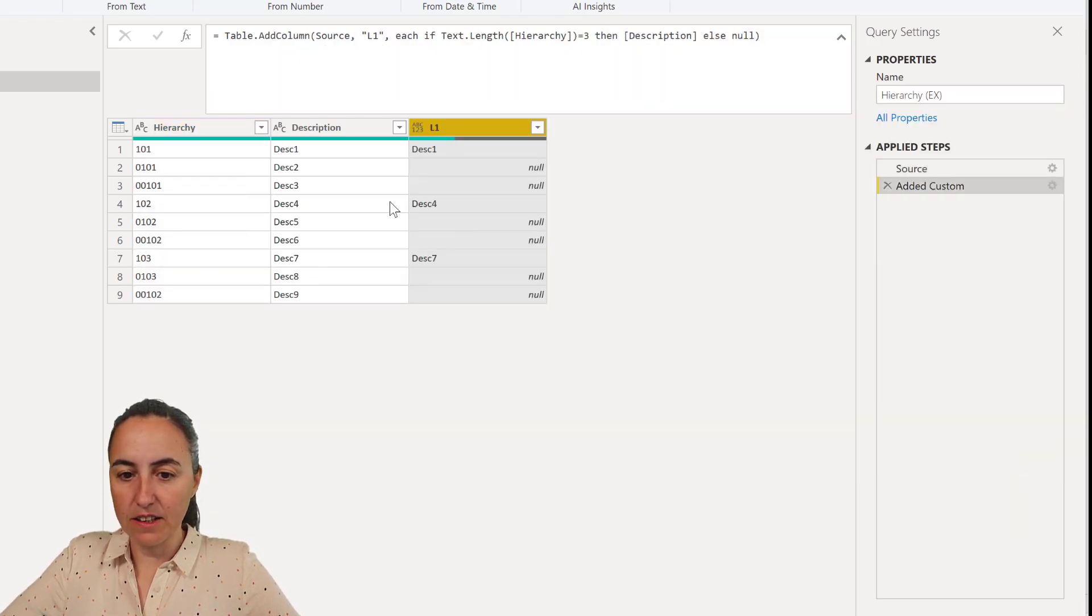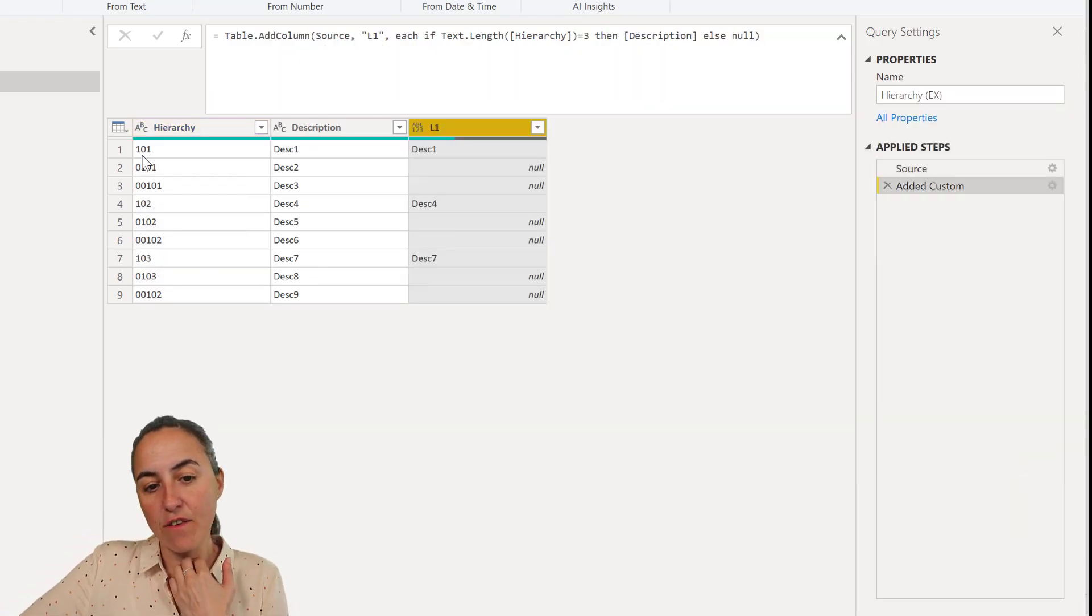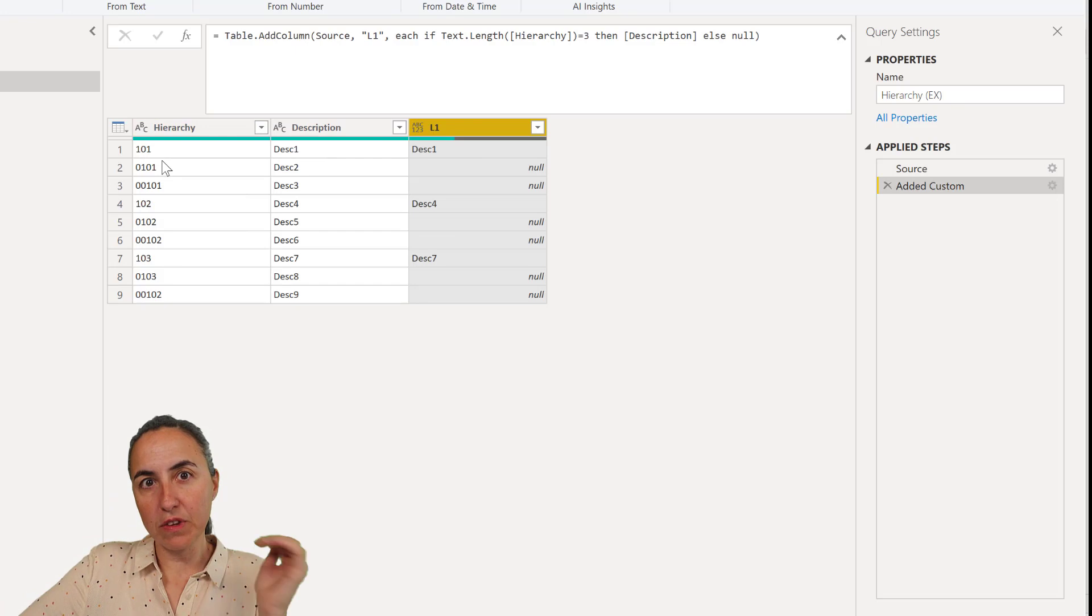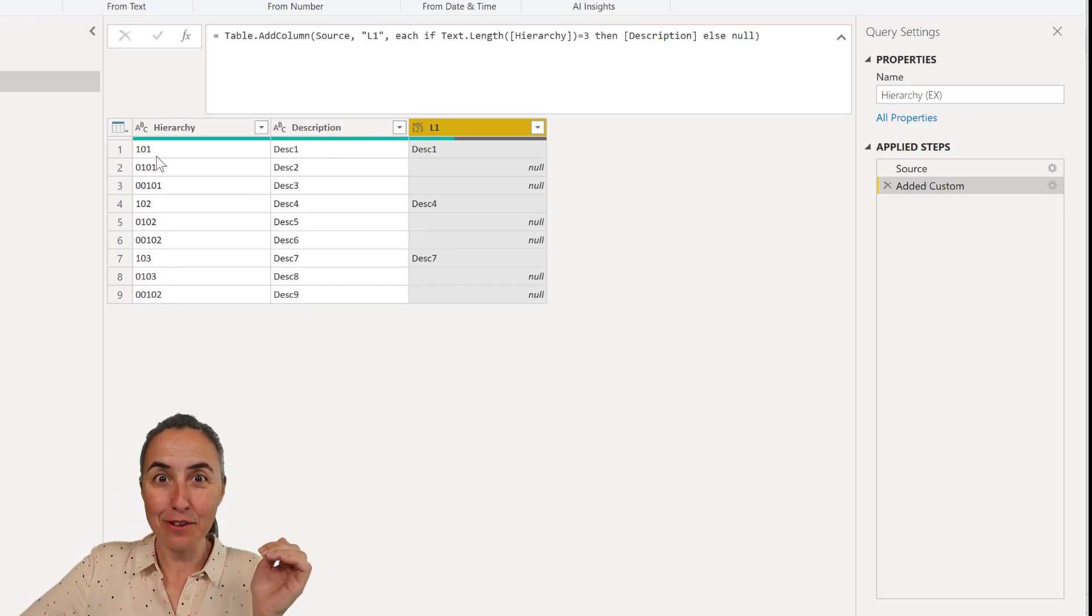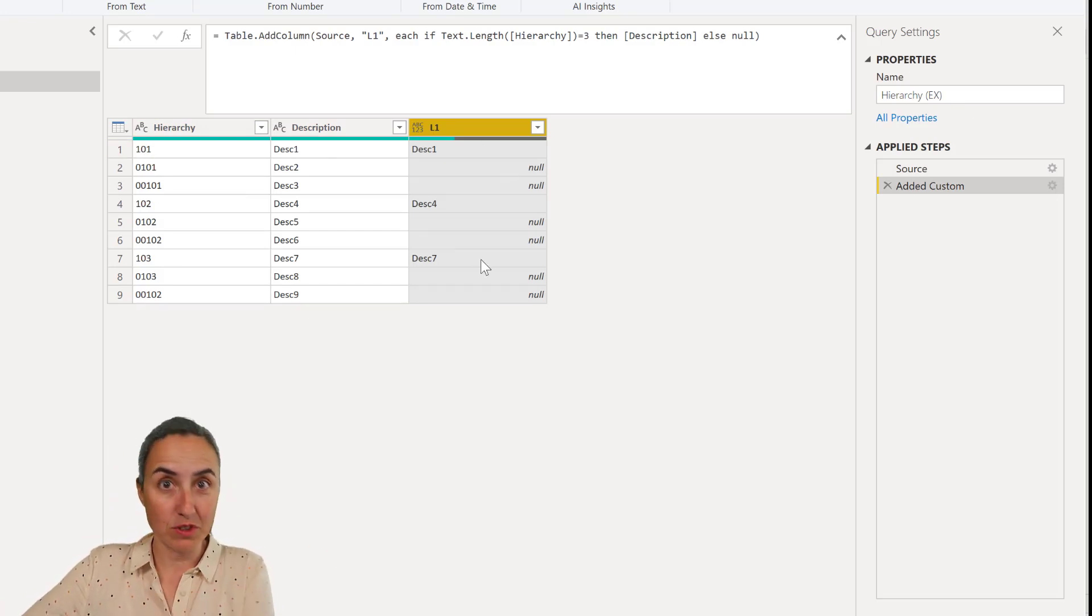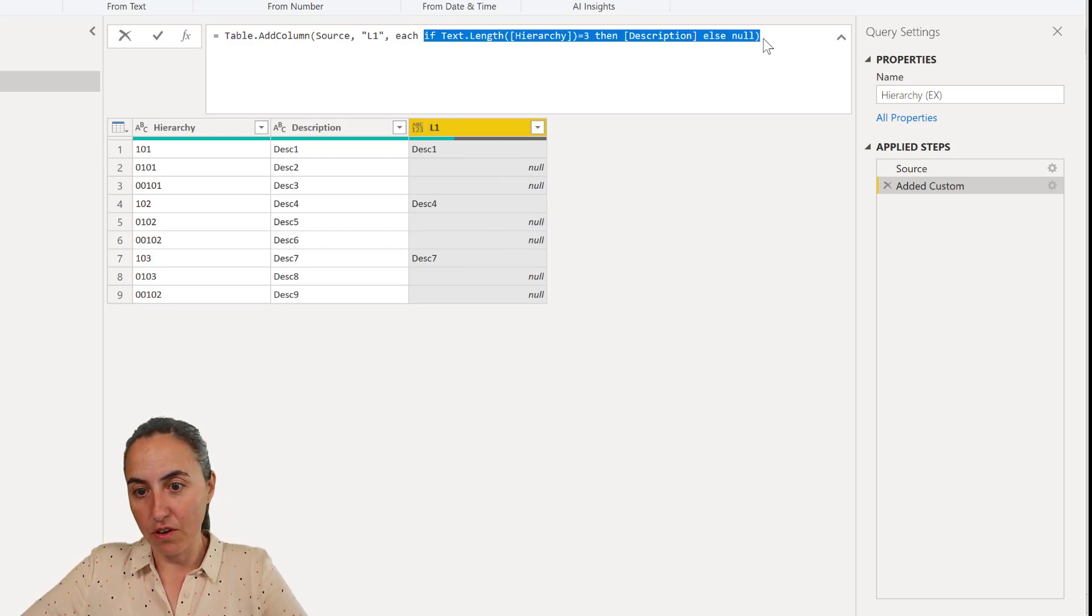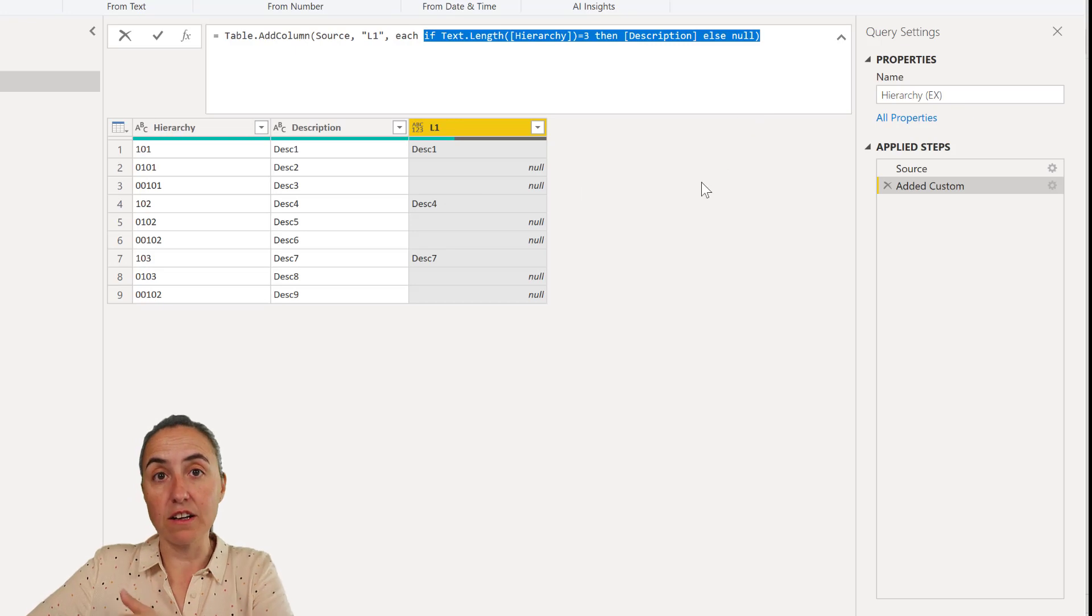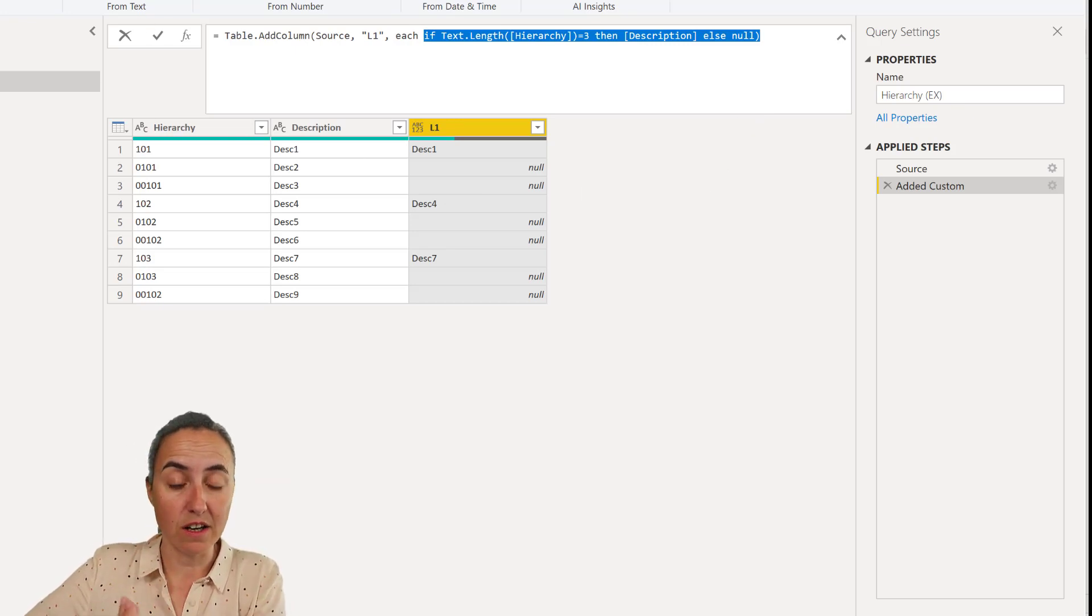And this is going to be our level 1. And check what this does. So it goes on every cell that has a length of three digits, it just puts the description in there. And we need to replicate that for the other two levels of the hierarchy. If you have more levels, you'll have to do it for each level.